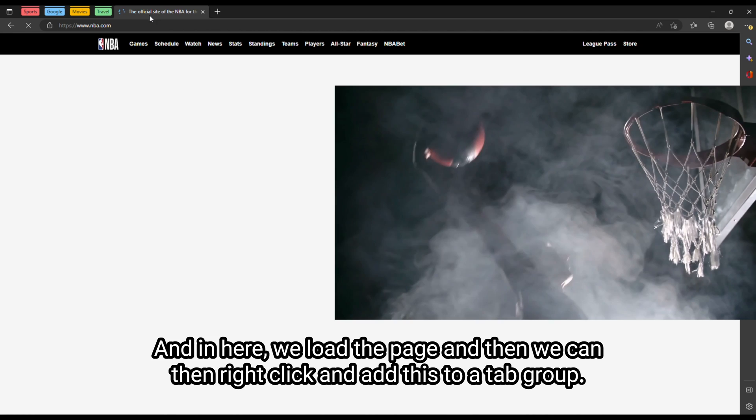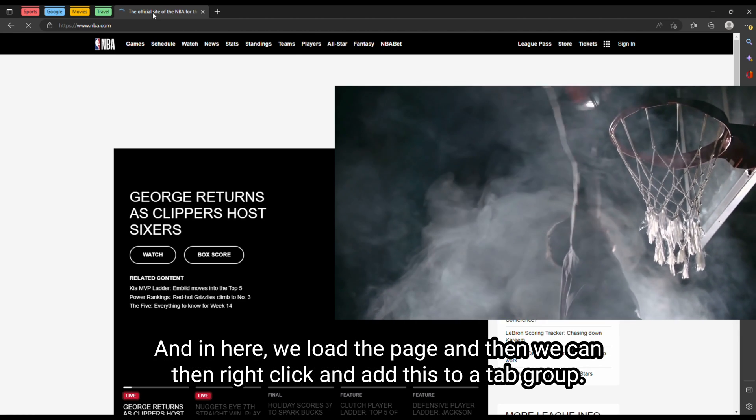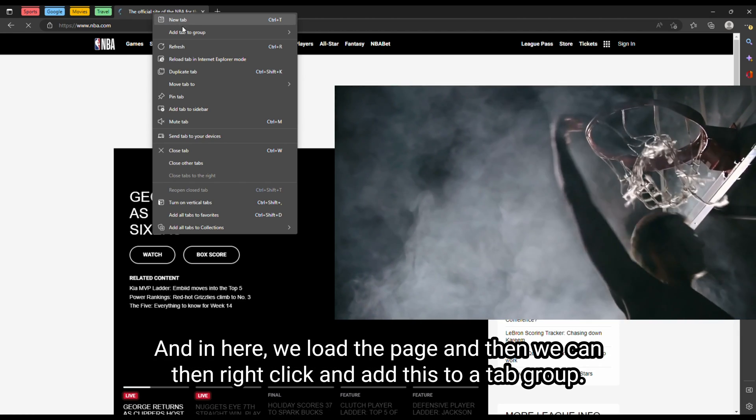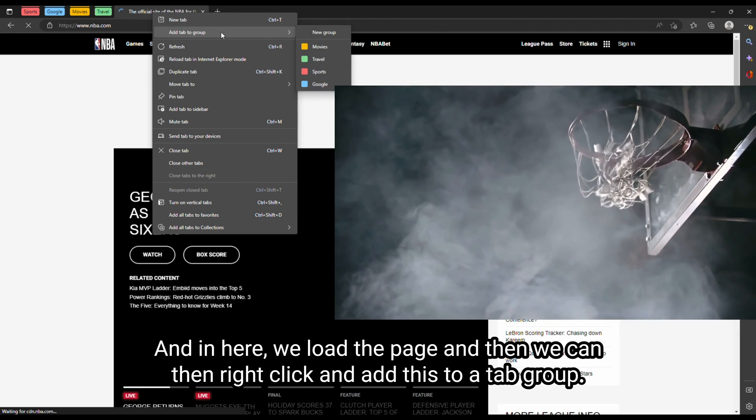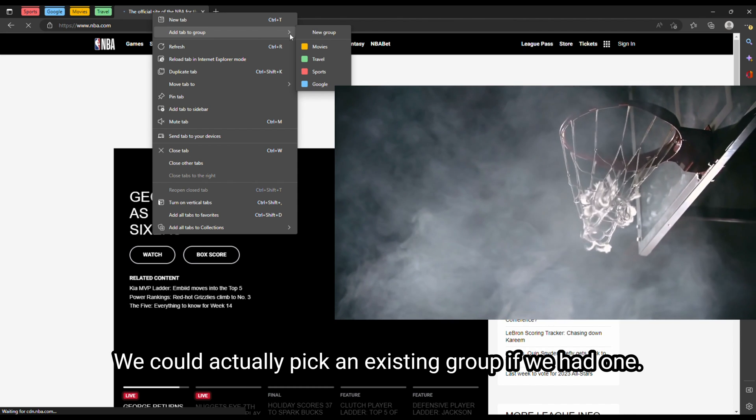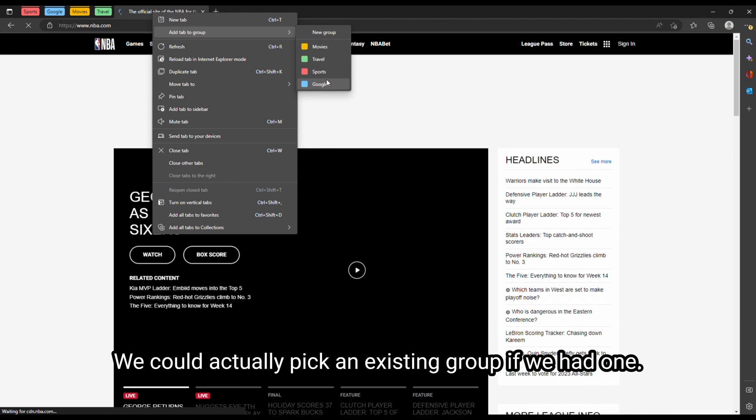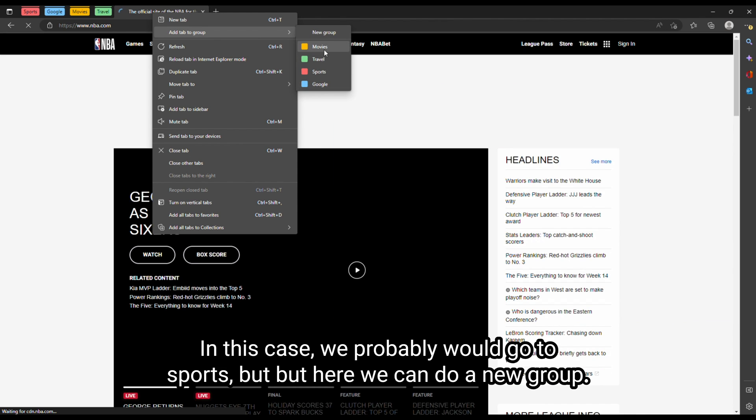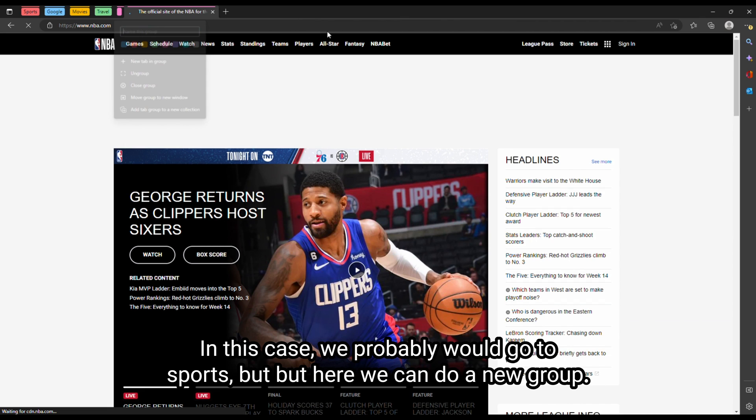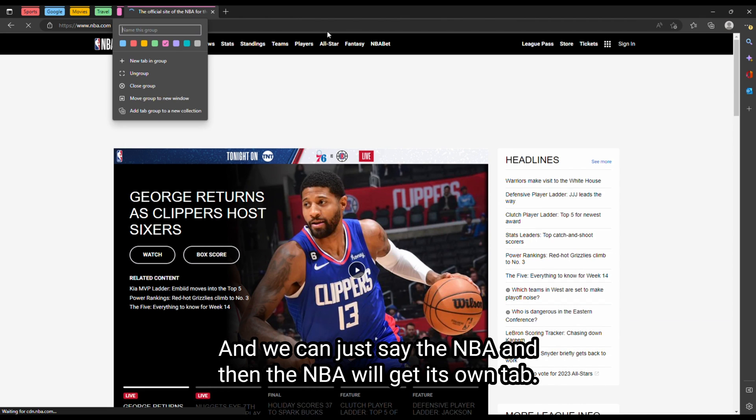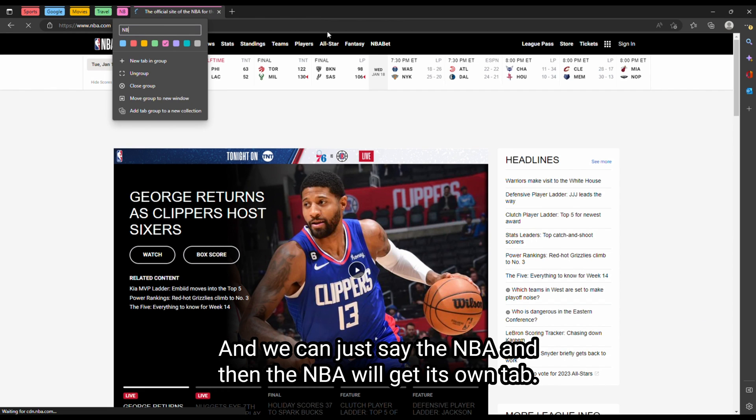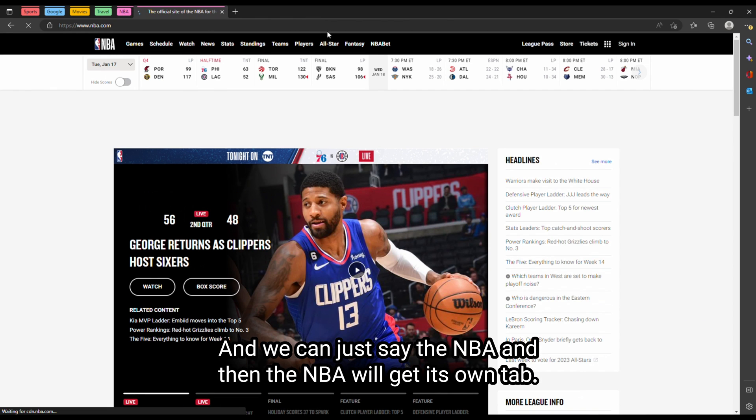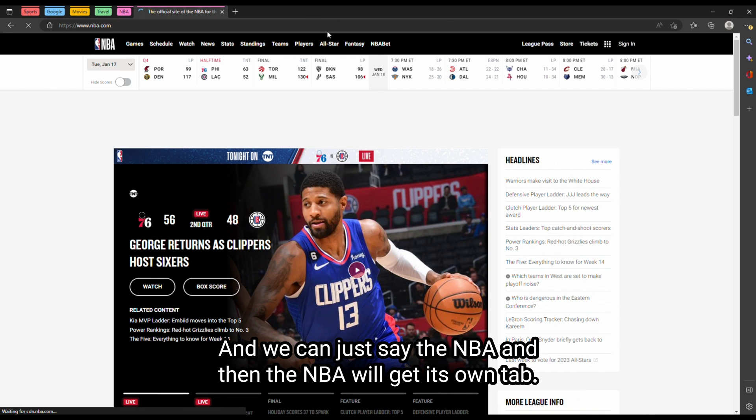And then we can right click and add this to a tab group. We could actually pick an existing group if we had one. In this case, we probably would go to sports. But here we could do a new group. And we can just say NBA, and then the NBA will get its own tab.